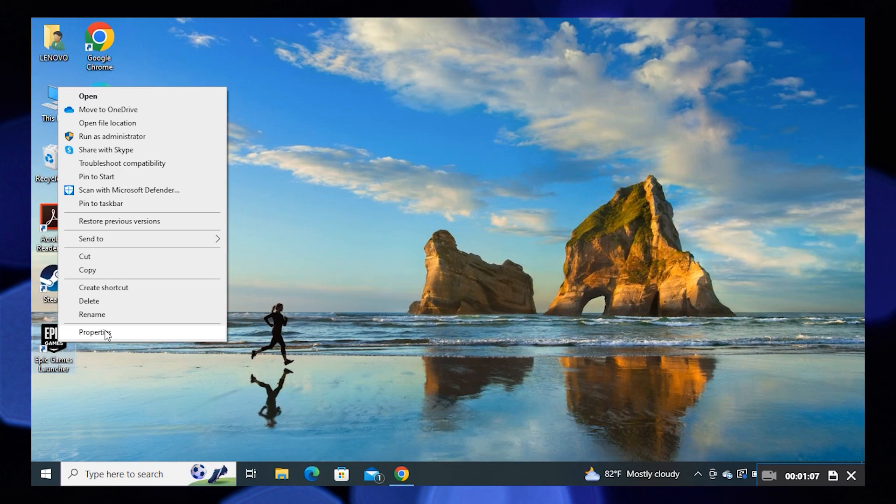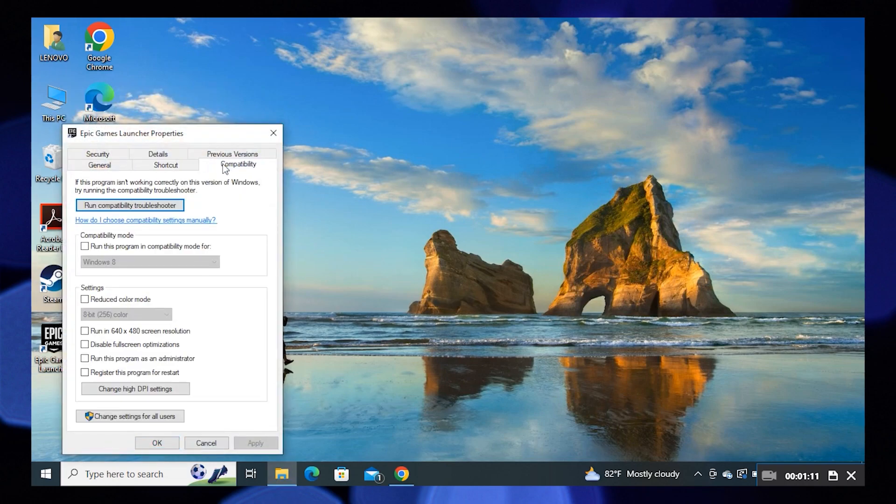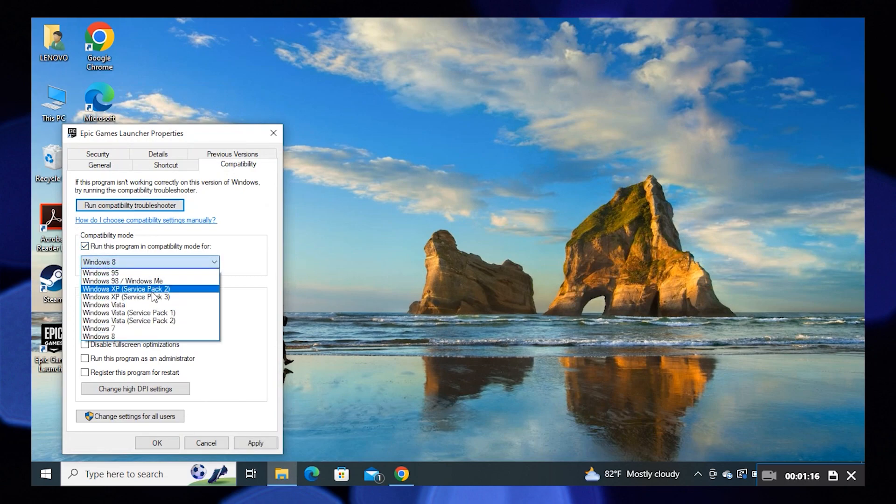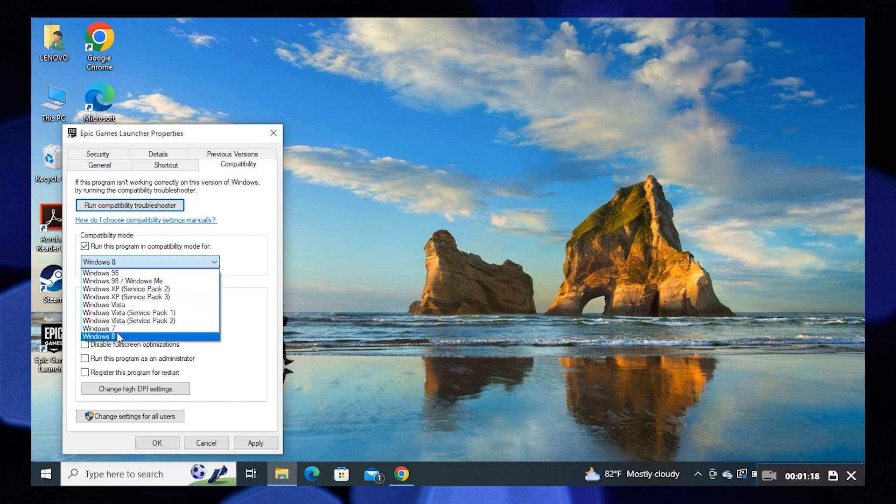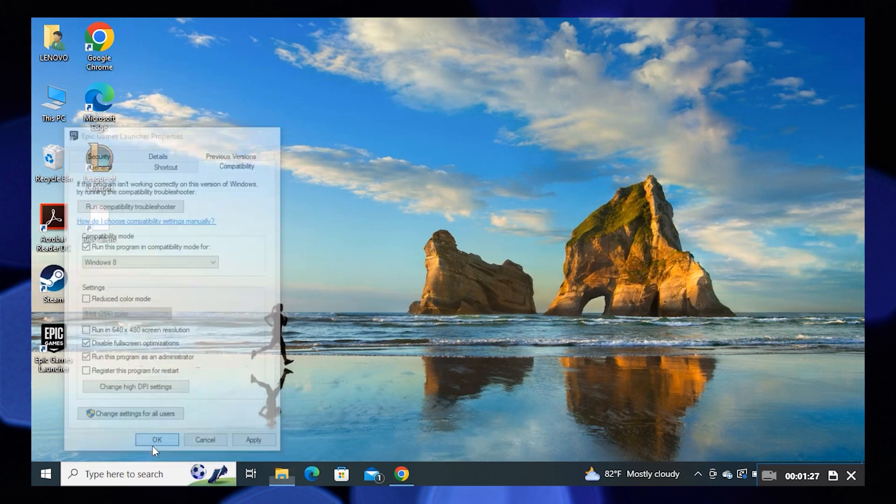Click on Properties, go to Compatibility, click on 'Run this program in compatibility mode for' and then select your Windows version. Also, you need to disable fullscreen optimization and allow it to run as administrator. Click OK to save.